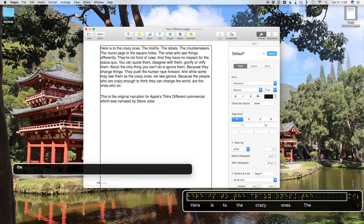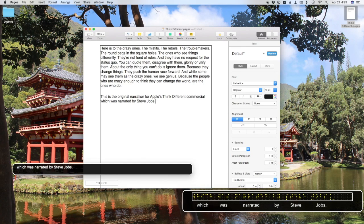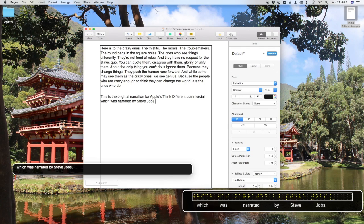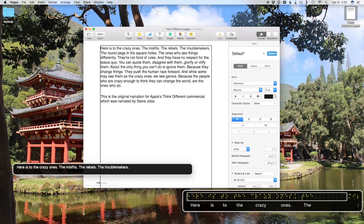When you hold Option and press the left arrow, you also move word by word, but this time the text cursor is before or to the left of the word. Finally, when you hold Option and press down, you will hear the last line of the current paragraph spoken out loud, and the text cursor is placed at the end of the last word in the paragraph. If you press it again, you'll be brought to the end of the following paragraph, and so on. If you hold Option and press the up arrow, you'll hear the first line of the current paragraph, and the text cursor will be placed at the beginning of the first word. So Option Left and Right navigates word by word, and Option Up and Down moves you paragraph by paragraph.